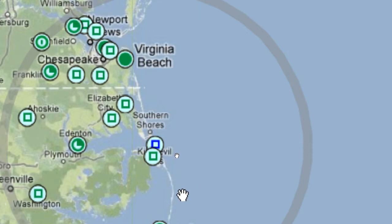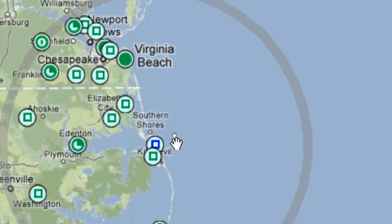The color of the symbol tells me the flight categories, such as green for VFR, blue for marginal VFR, which is going to be lower ceilings and reduced visibility. Red will be for IFR, and magenta you'll see for low IFR conditions.